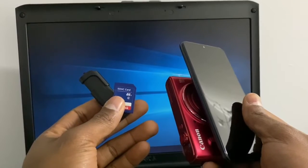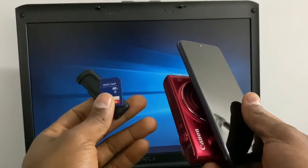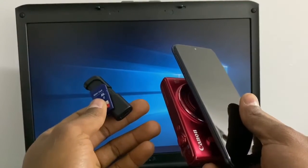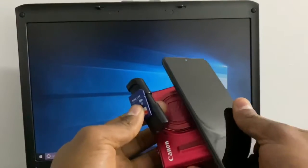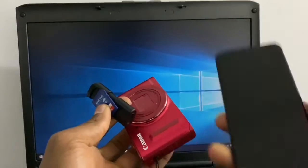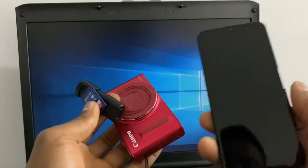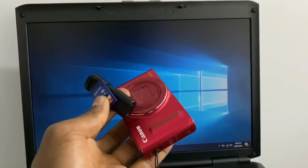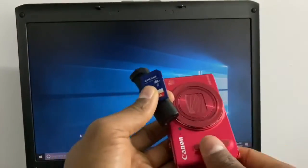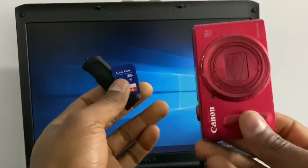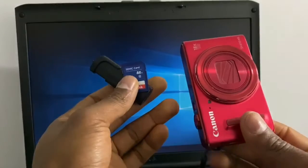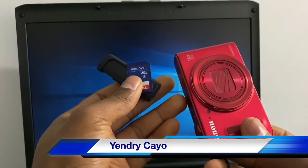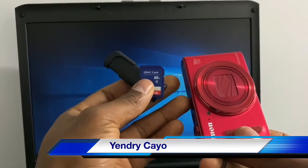Hi guys, today I'm going to show you what you need to do if your phone won't recognize the memory card. Right now I have this phone that won't recognize the memory card, and I also have this camera that won't read the memory card.